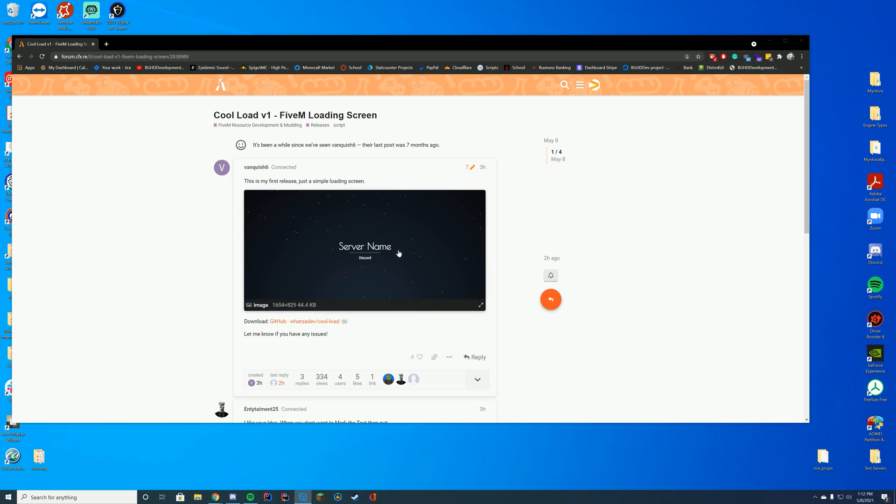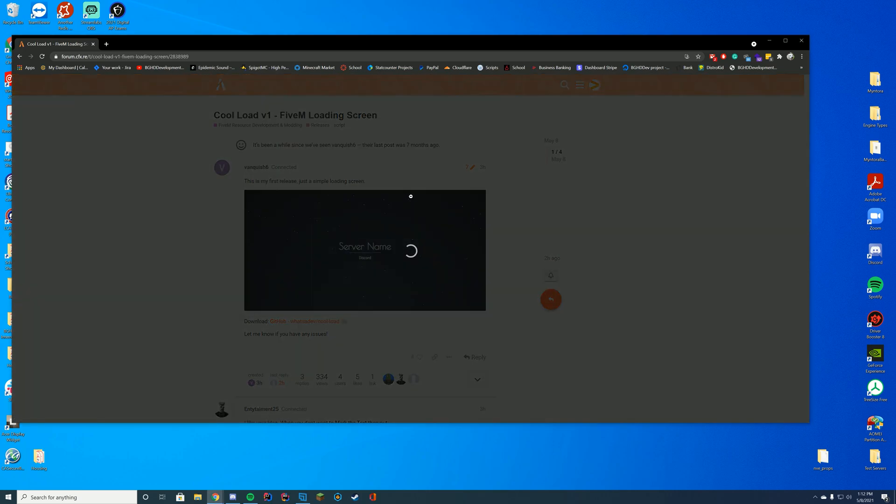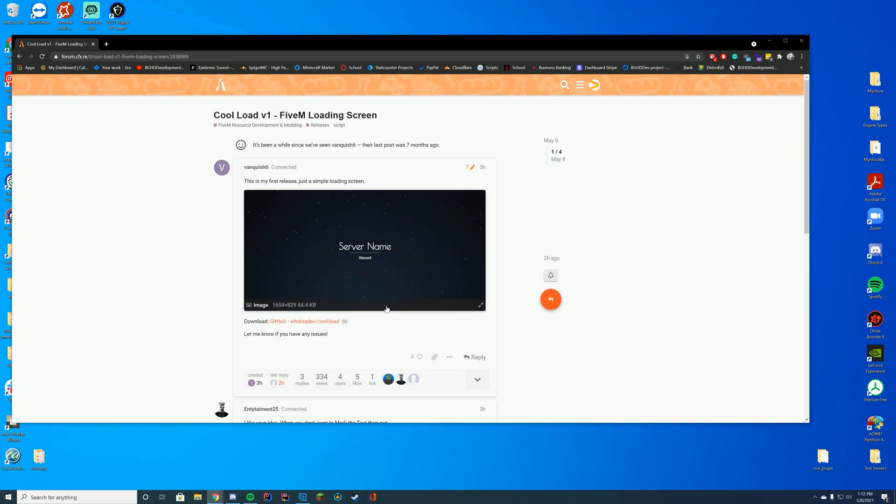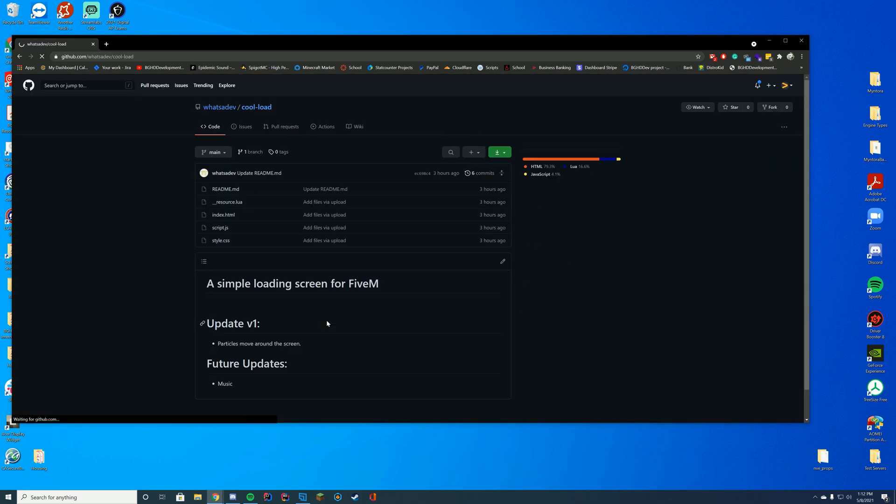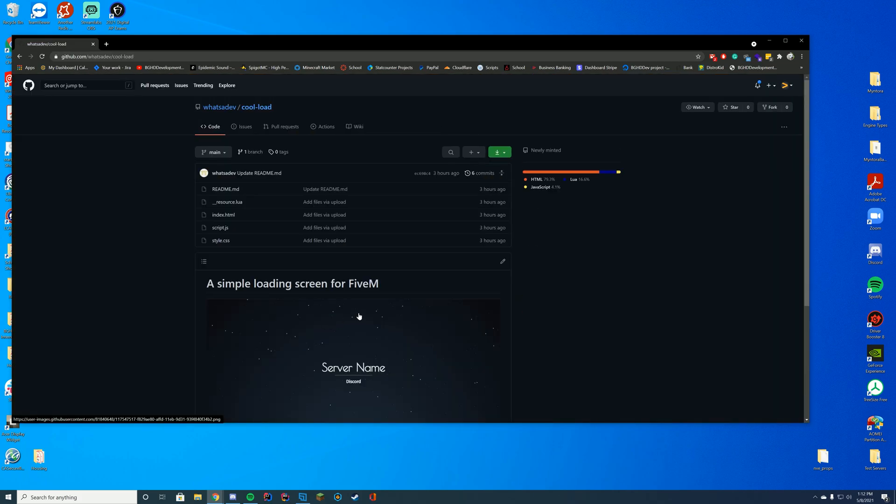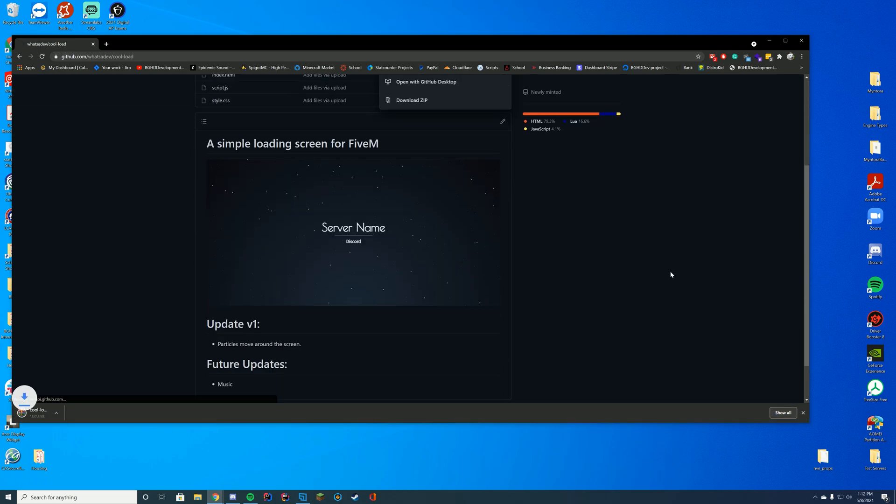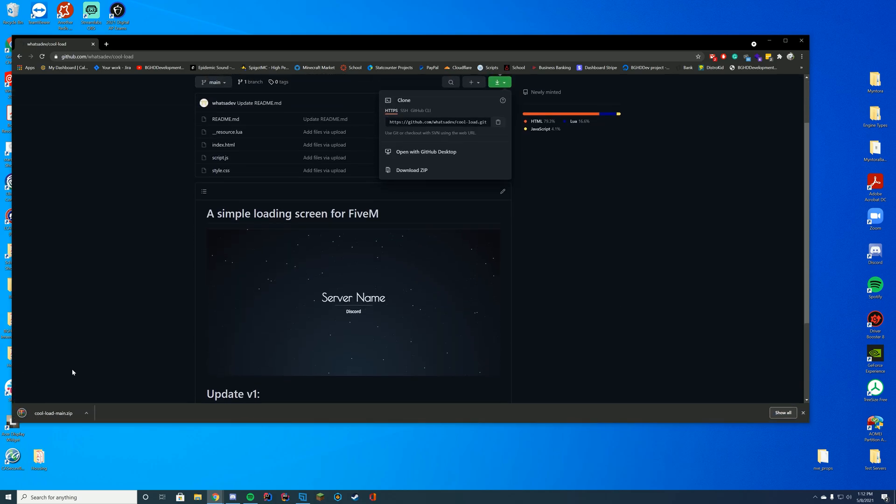So this loading screen just literally makes a cool server name and discord. Very very easy to install. All you have to do is go to the GitHub page which is linked in the top of the description and then all you're going to have to do is click this big green button and go ahead and click as download zip. This will go ahead and download a zip file.